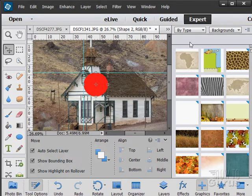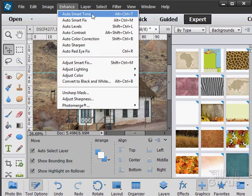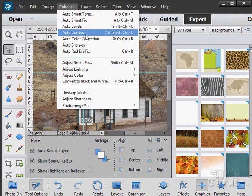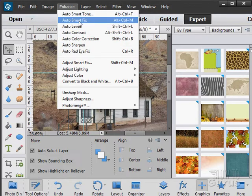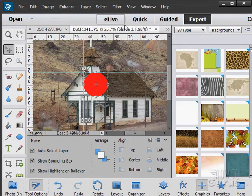You can use some auto stuff. Go back here to the enhance. You have our auto settings in here. Smart tone, smart fix, levels, contrast, and so forth. So you still have fast access to some auto.